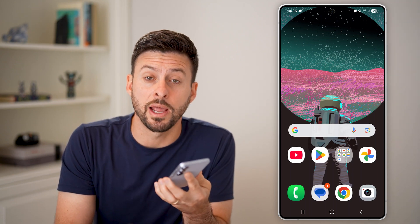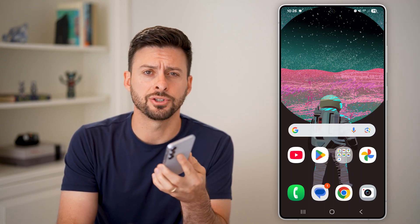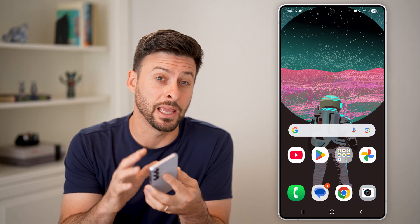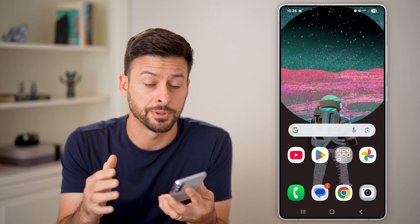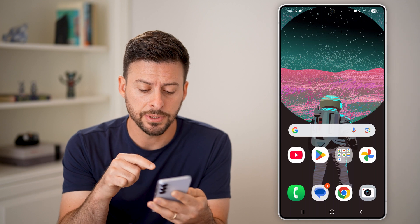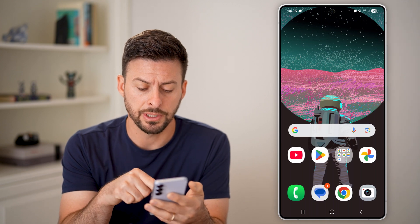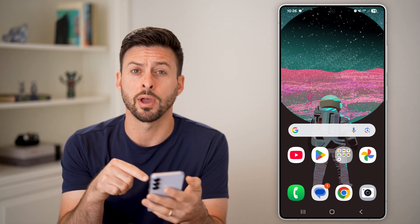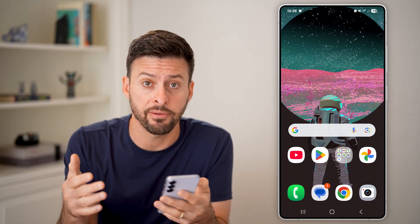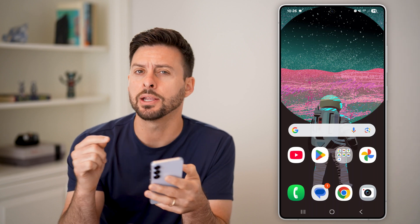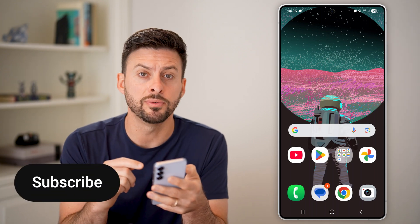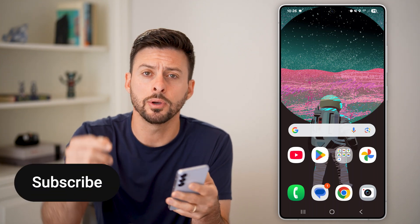Here's how to remove the red notification dot on Android apps. You'll be able to see on Messages here, I have the little red dot with the one indicating I have a message. I can always remove that and I'll show you how to do it.